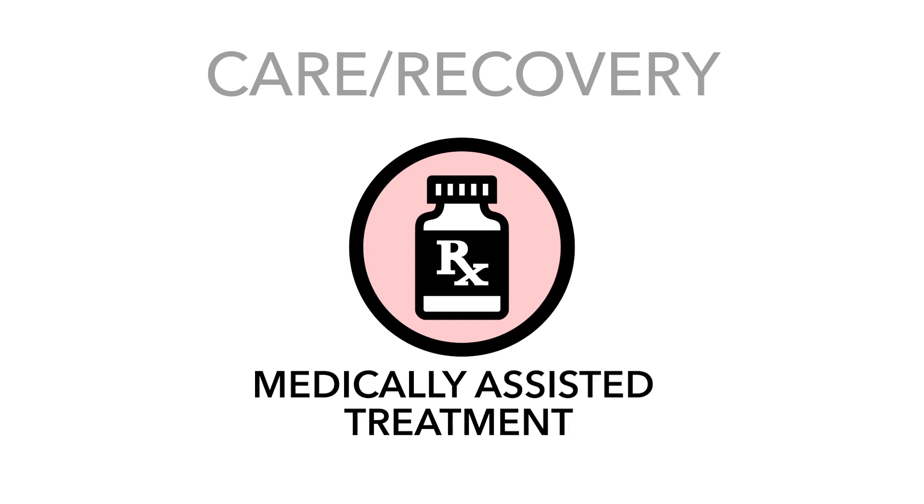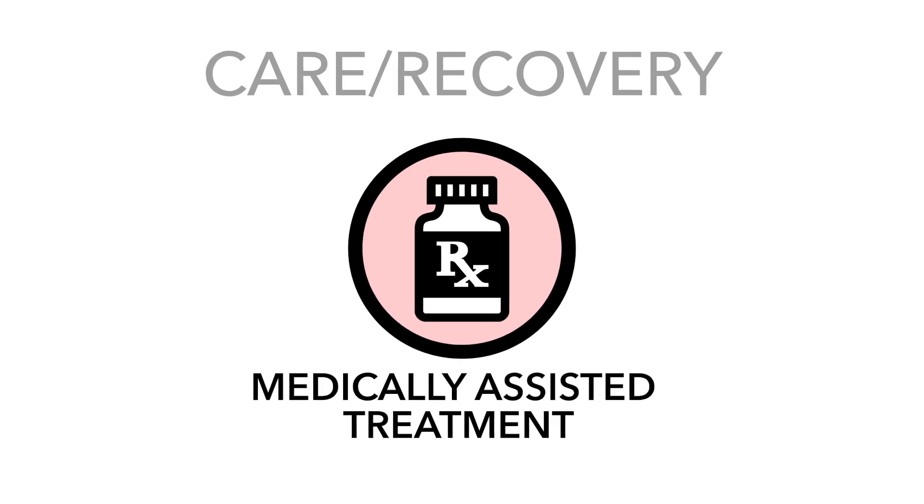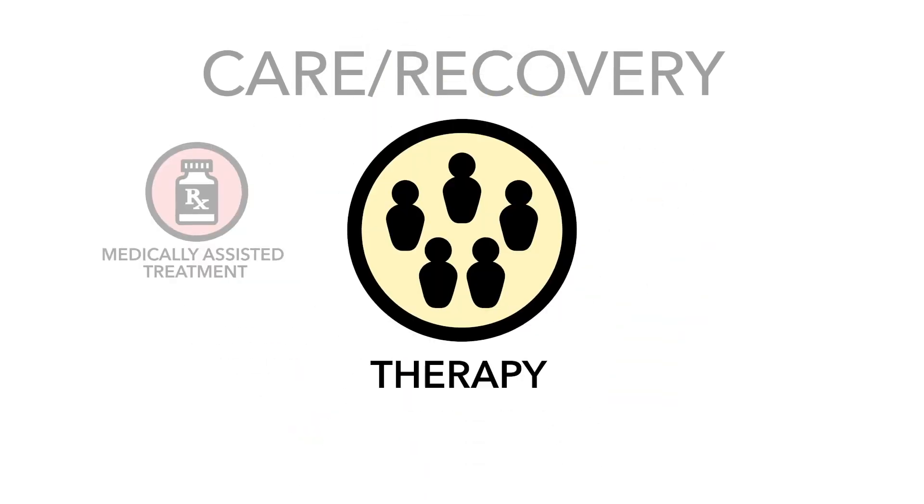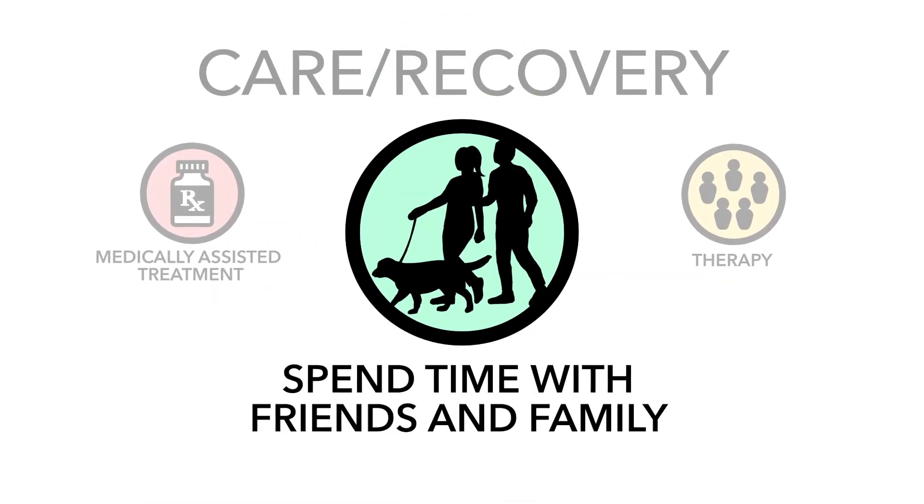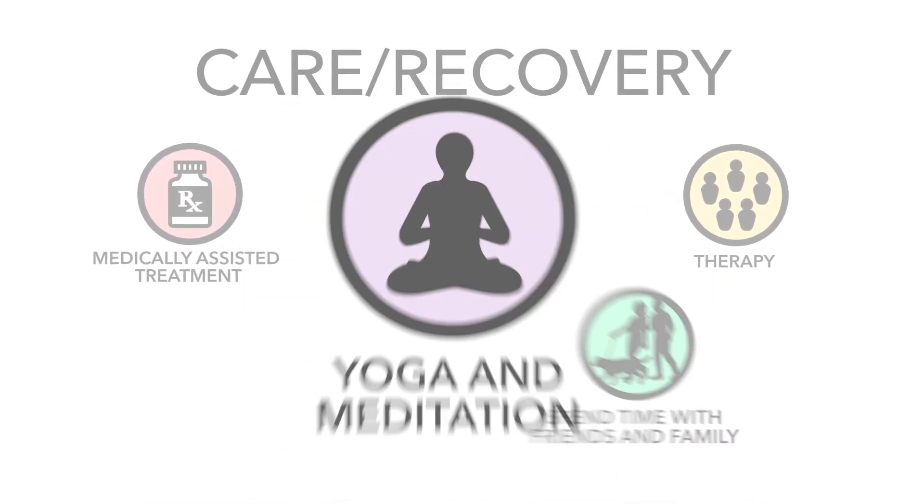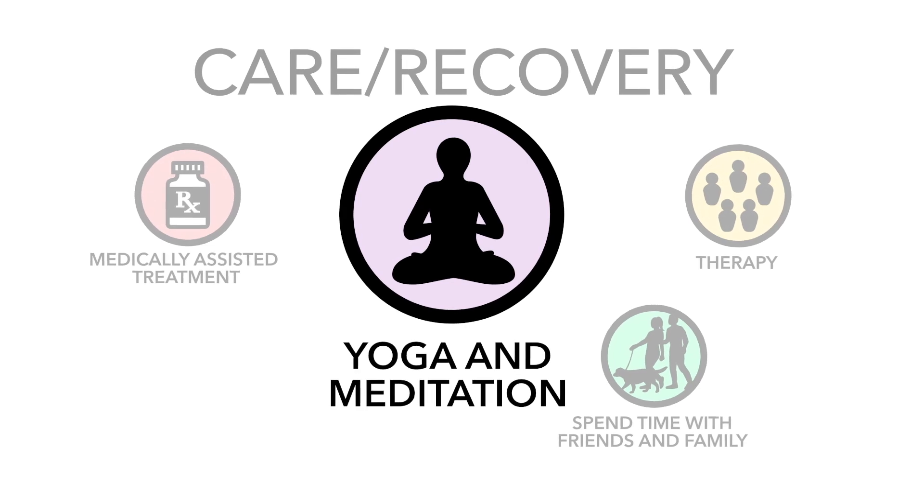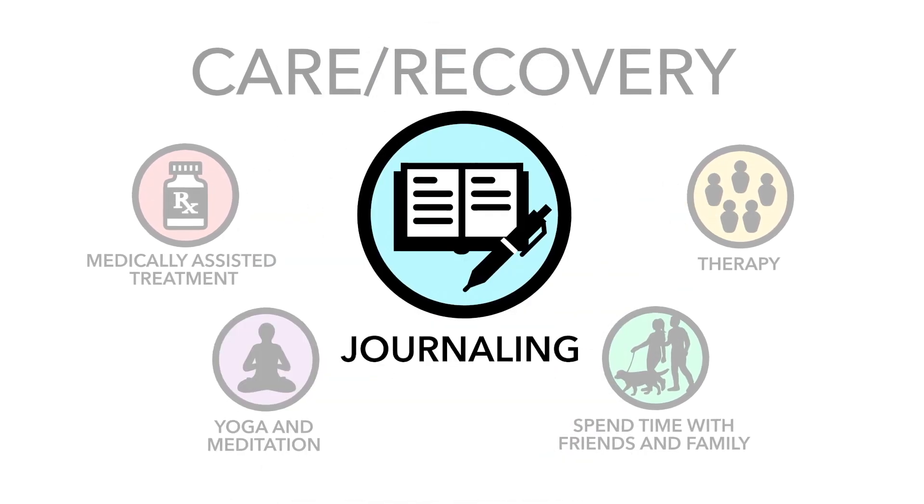A community that uses compassionate words over negative ones creates a place where people can speak up and get the care they need.